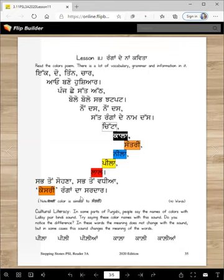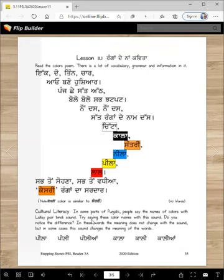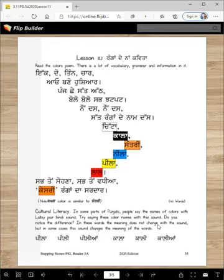There's only 40 words in here, so you should be able to read this in less than one minute. Cultural literacy: in some parts of Punjab, people say the names of colors with the Lali Parbindi sound. Try saying these color names with that sound. Do you notice the difference? In these words, the meaning does not change with the sound, but in some cases the sound changes the meaning of the word.